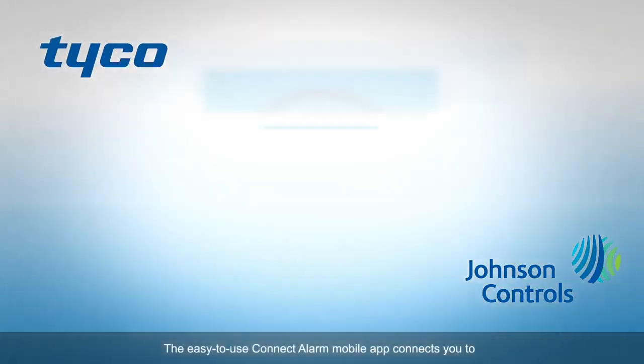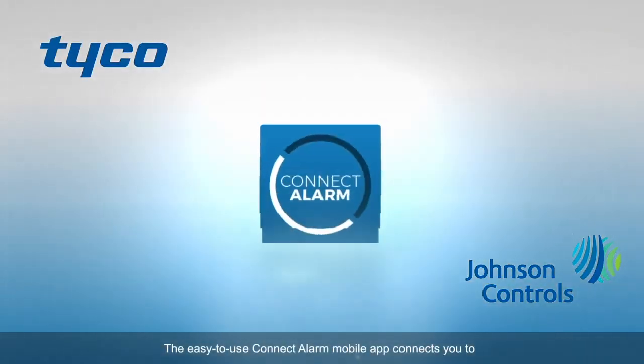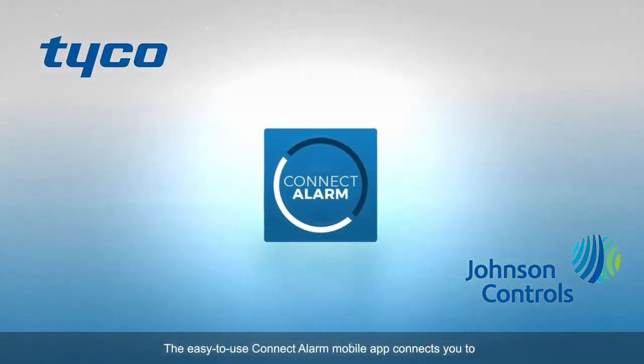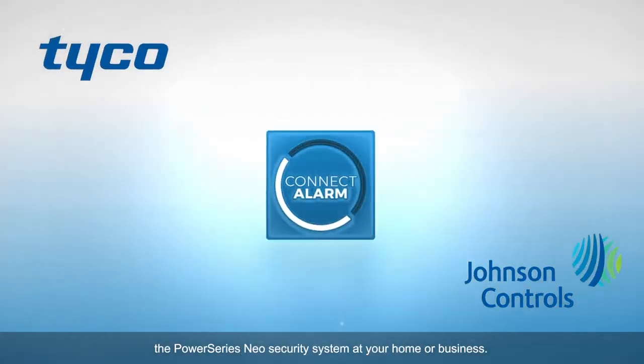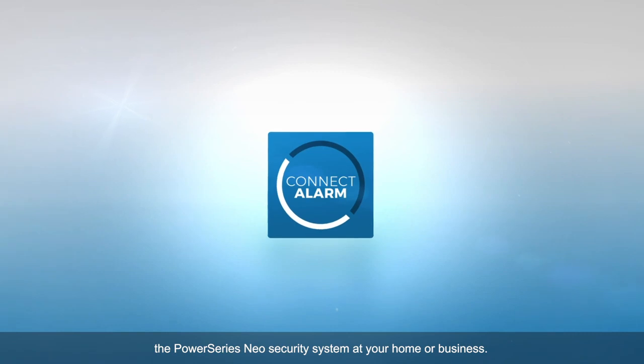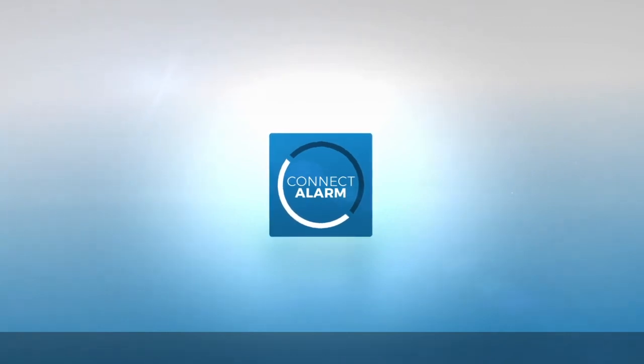The easy-to-use Connect Alarm mobile app connects you to the PowerSeries Neo Security System at your home or business, anywhere, anytime.